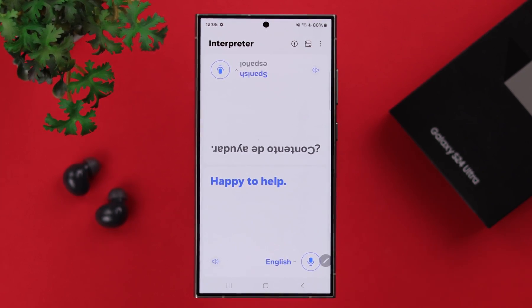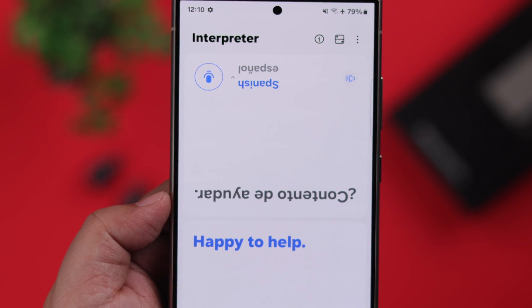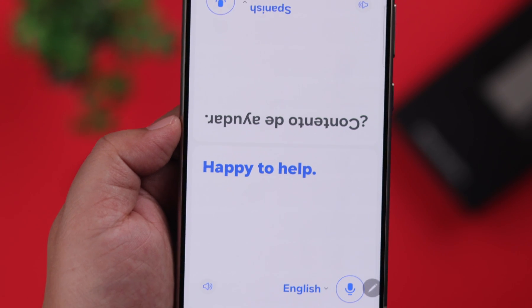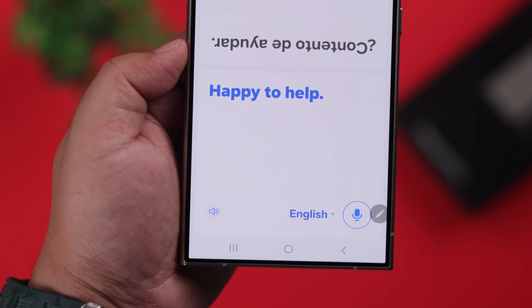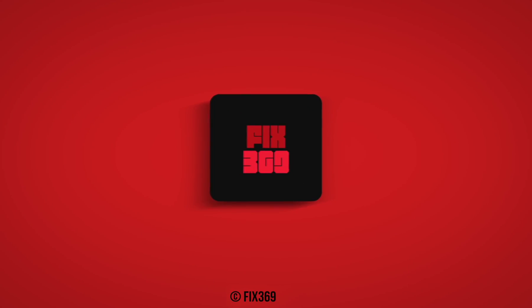When you're done, just go ahead and get rid of this, and that's how easily you can use the interpreter mode on your S24 series phone. We are happy to help. Thanks for watching.